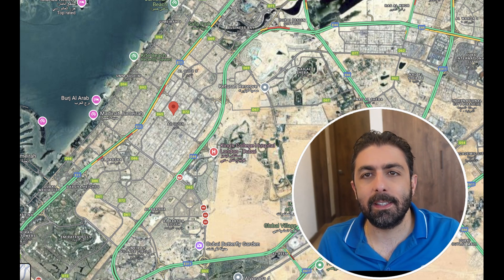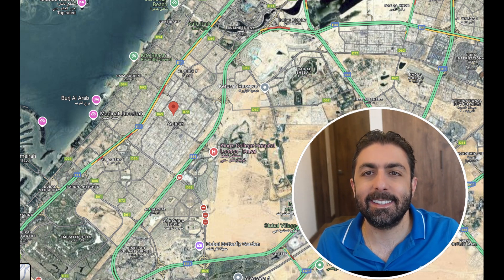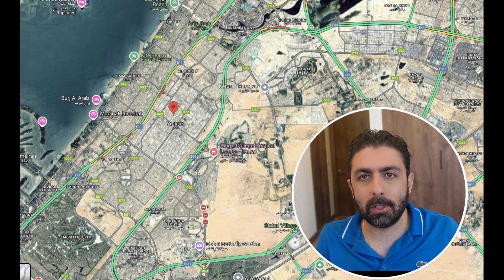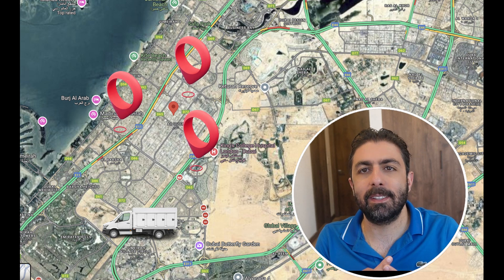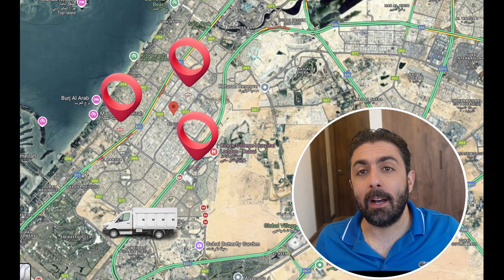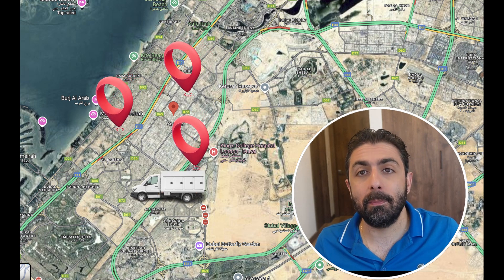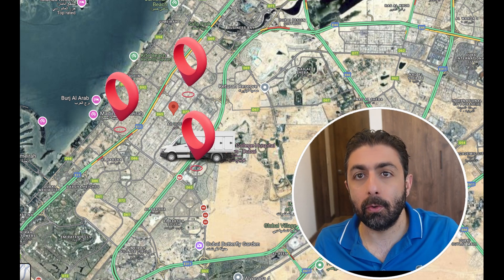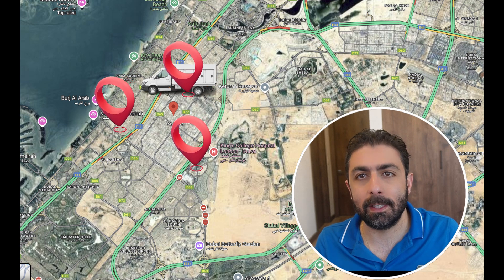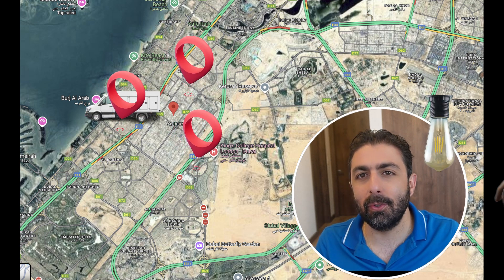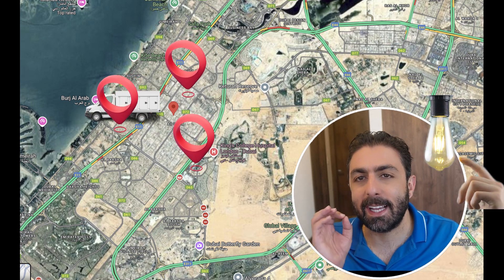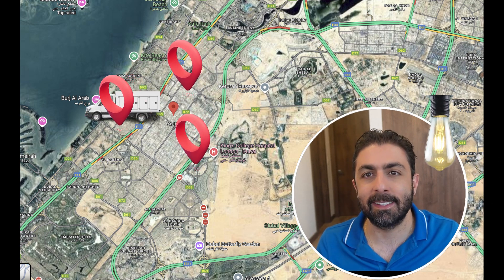A common problem that some of us are facing is that we have a bunch of trucks and clients around the city. How do we optimize the delivery route to be able to serve the clients the most efficient way? I have some good news for you because I have solved it.